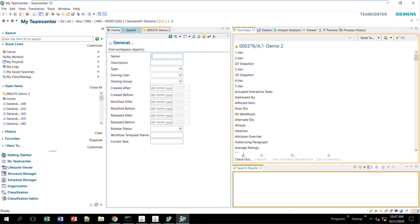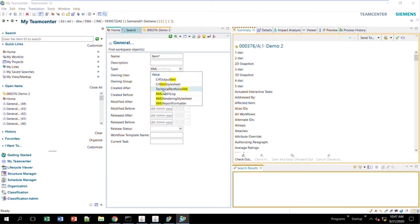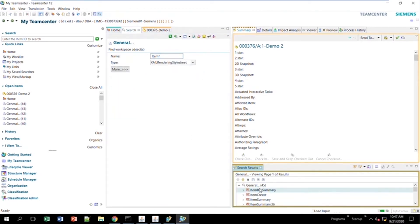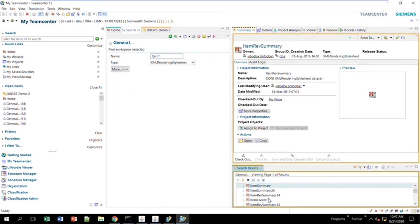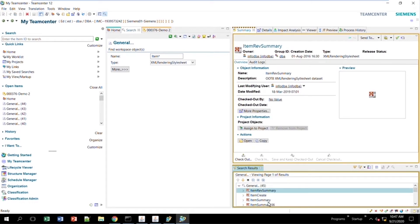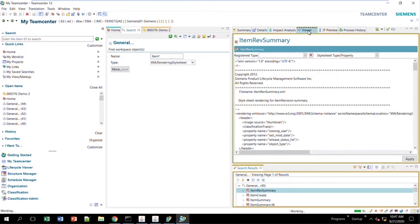If you want to change the item revision, what you'll need to do is come to the item rev summary and the item rev create — that's somewhere further down. One thing you don't need to bother with — and you might have noticed — is the registered type and property type fields. Do not mess with those if you're editing existing stylesheets.